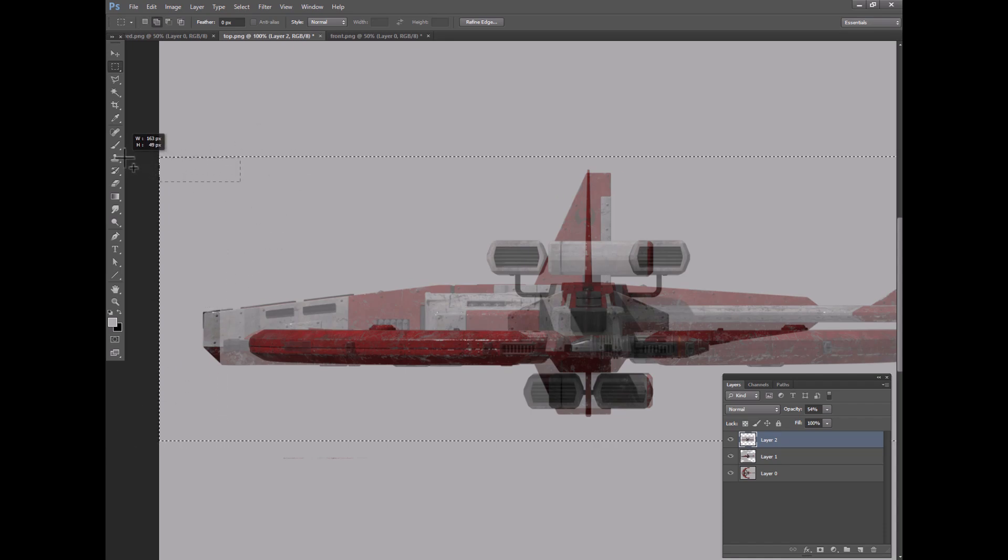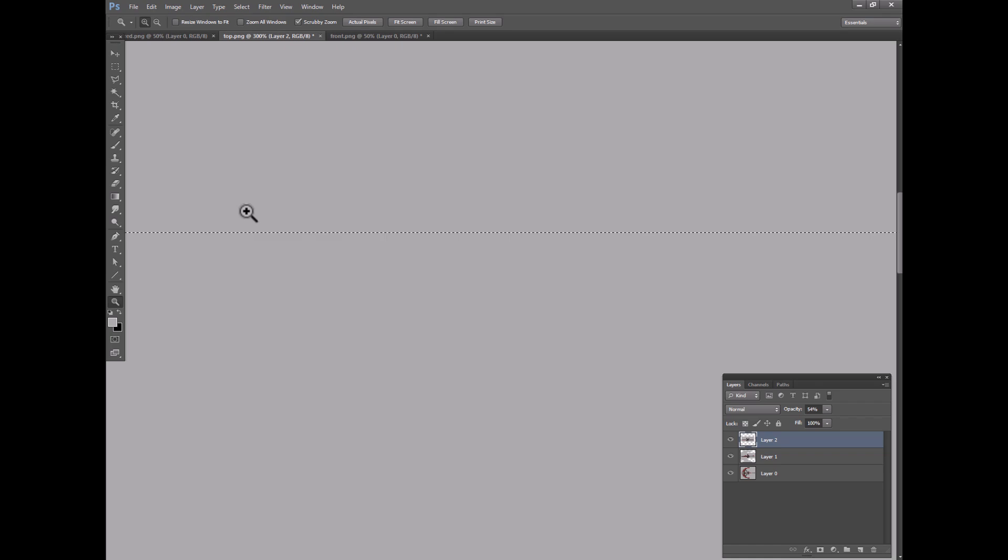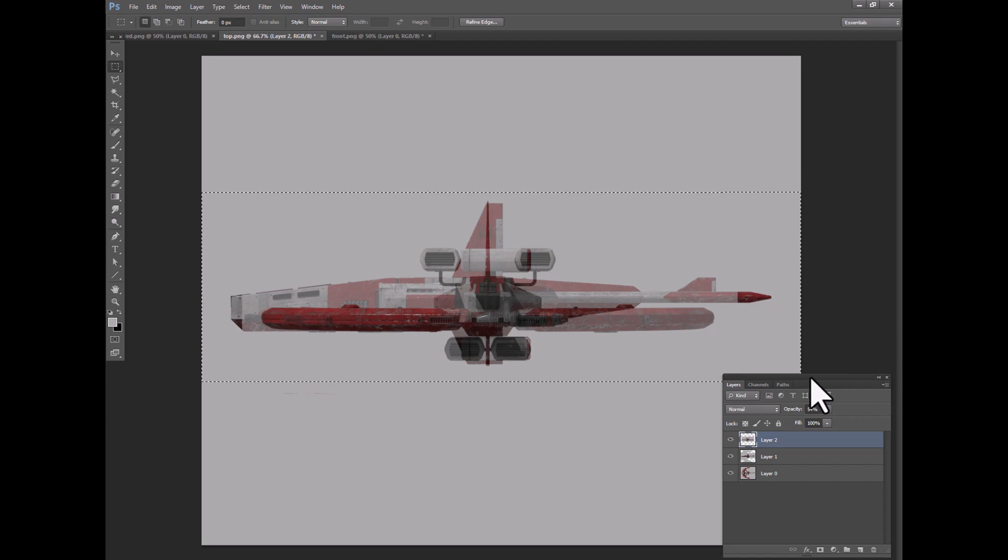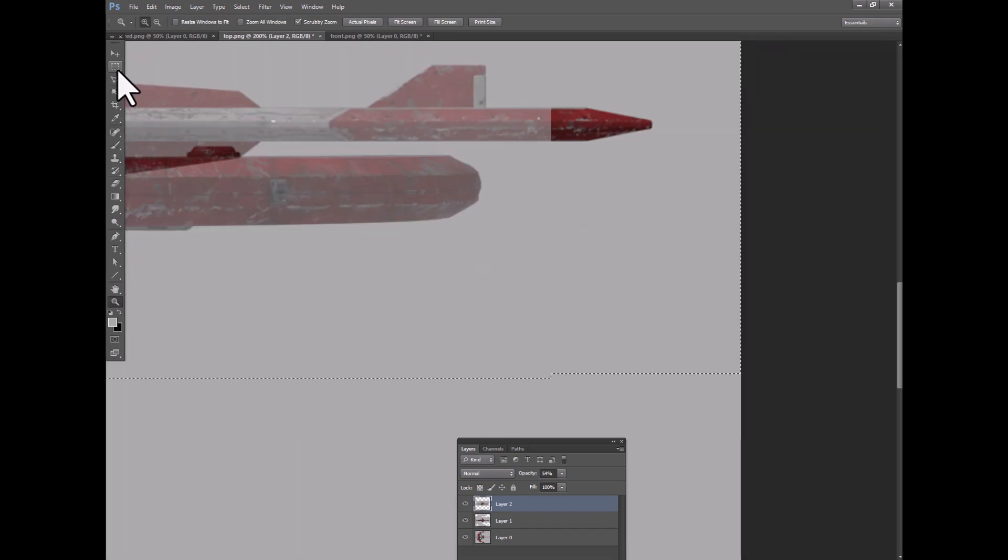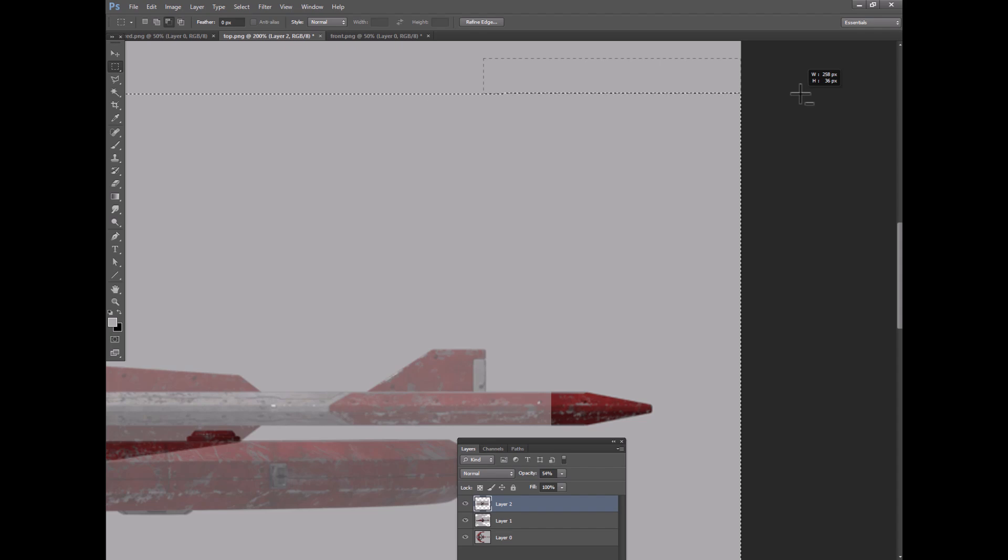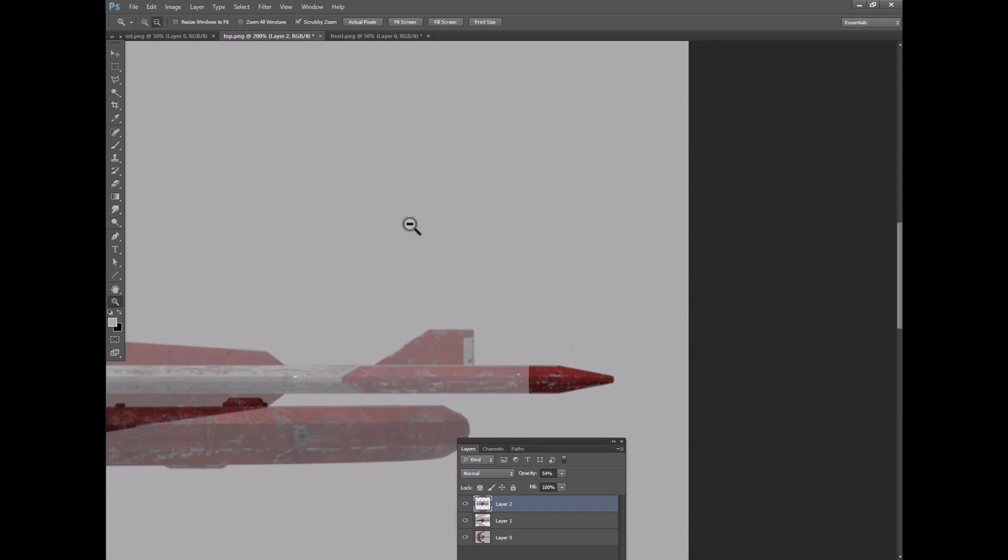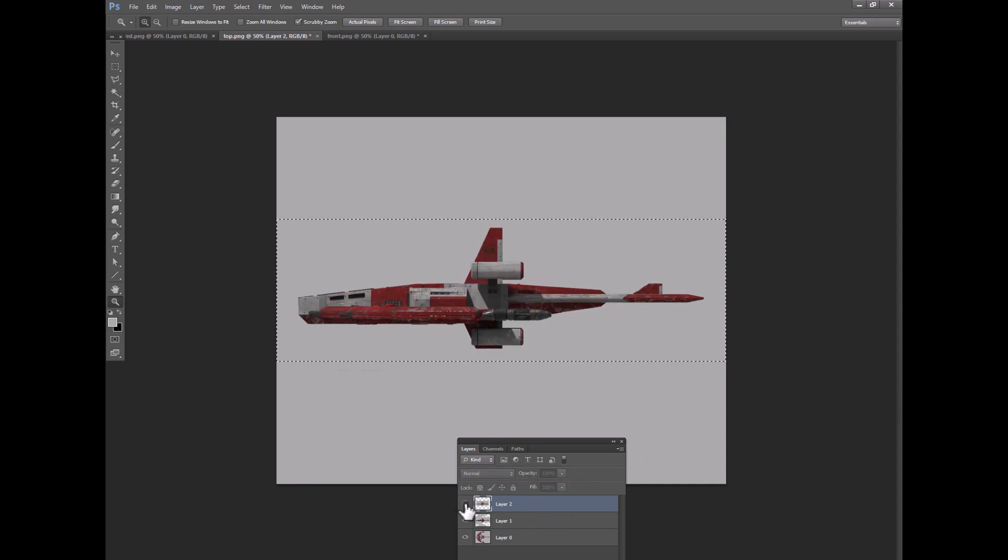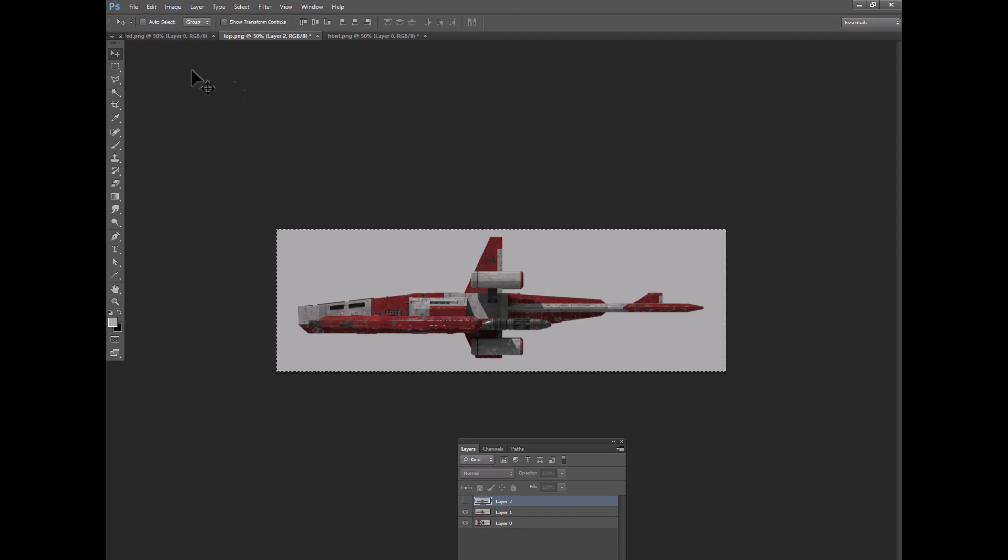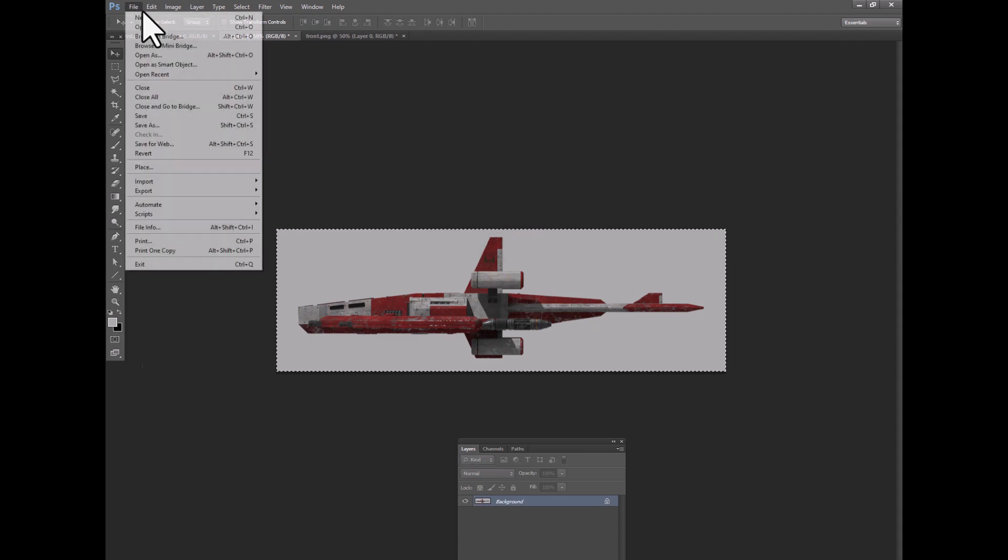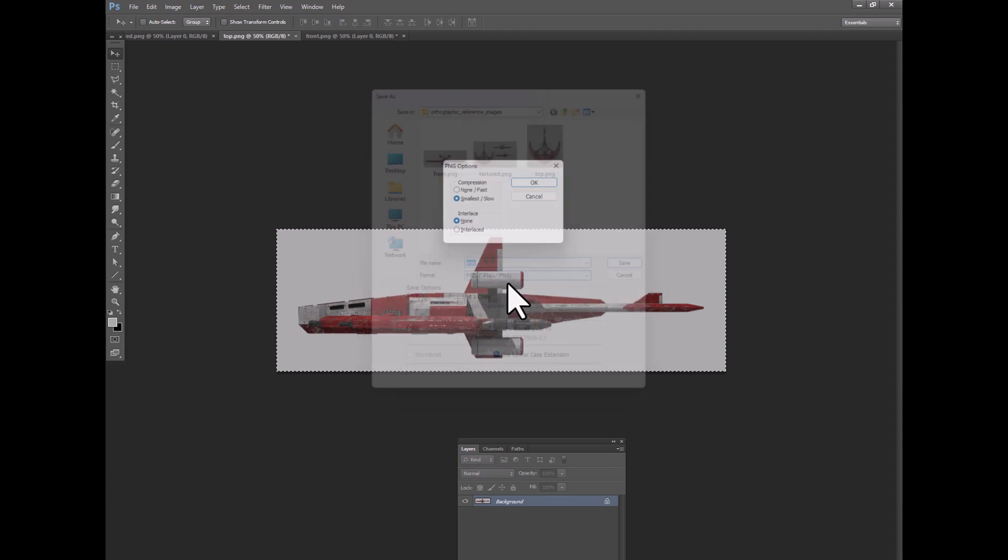I think we need one more pixel there. And then do the same over on the other side. And now we'll put this up to full intensity and we'll get rid of it and that's the crop we want. There you go. And so now we will save this as side view.